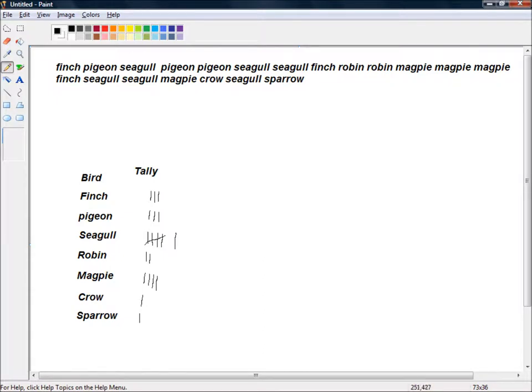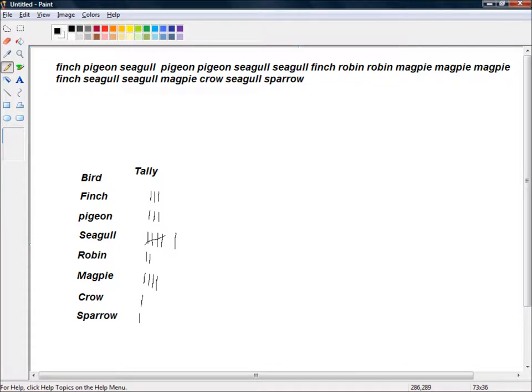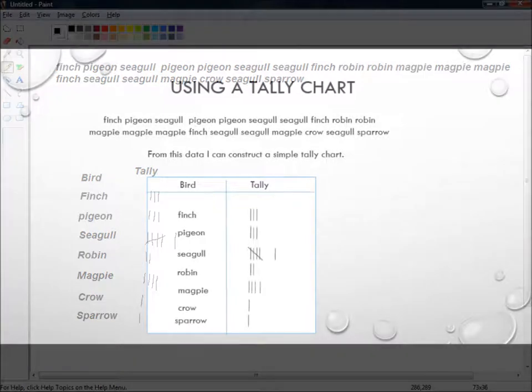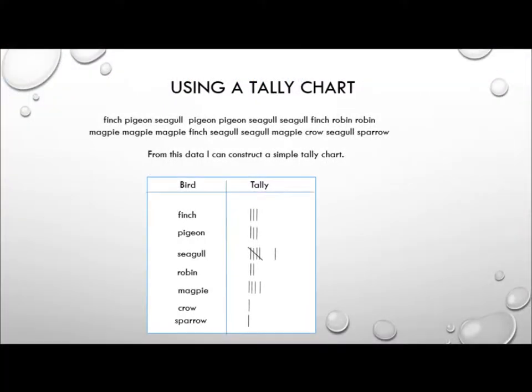So I now have a tally chart showing how many of each bird visited my garden, which is a little bit more intelligible than the raw data that I had. And here's a slightly neater version of the tally chart that I just drew up. As you can see, it's a considerable improvement on just the raw data. But even so, it's still a little bit difficult to read. So is there any way we can improve on this tally chart?